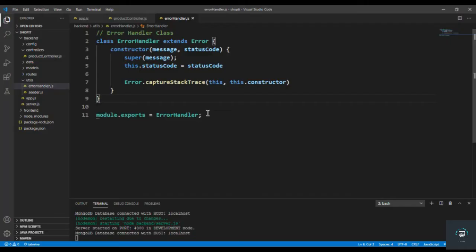Welcome back. In my previous video we set up our error handler class and explained all that code. In this video I'm going to create middleware for the error.